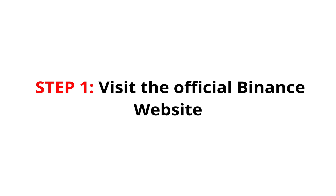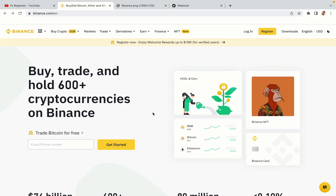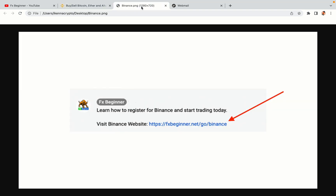Step 1: Visit the official Binance website. In the description of this video, I have provided the link to the official Binance website. Do well to use the links to avoid going to the wrong website. When you click the link, you'll be taken to the official Binance website.